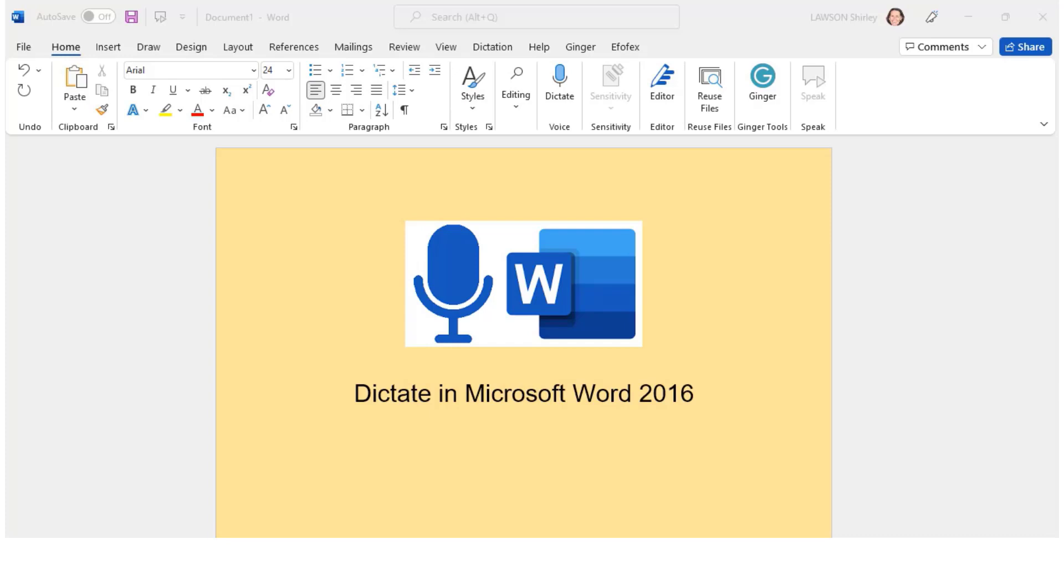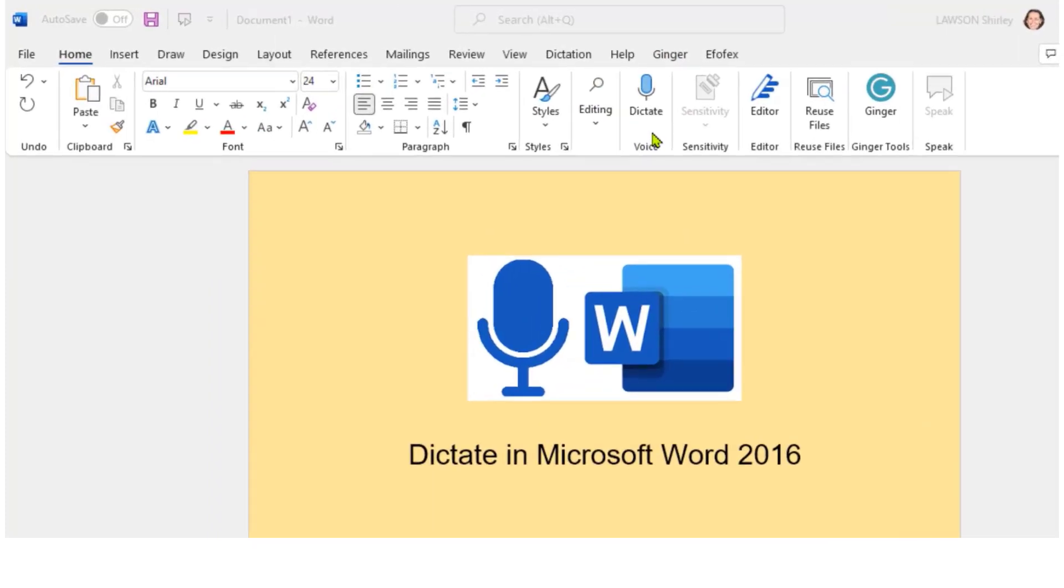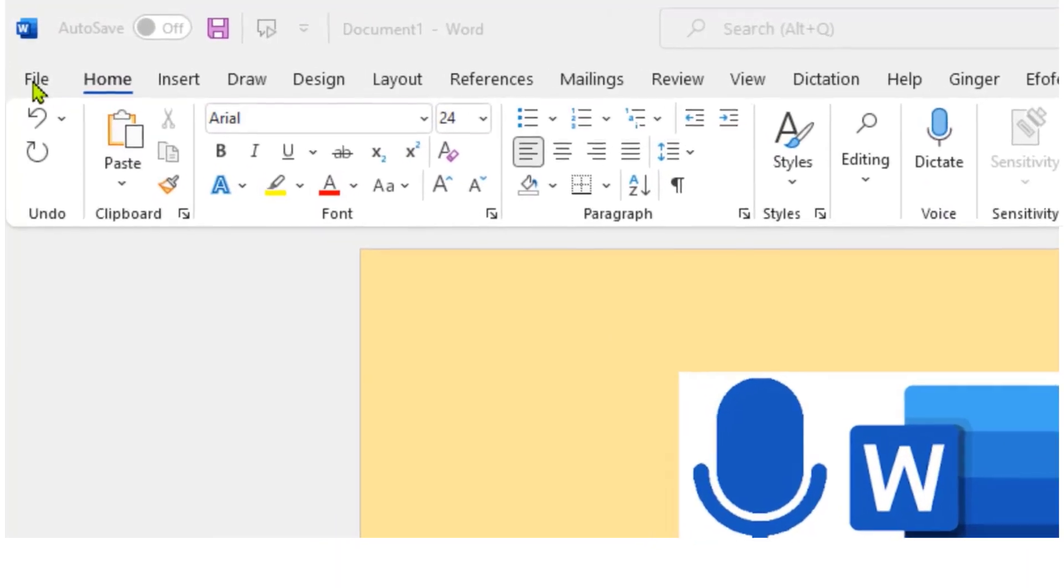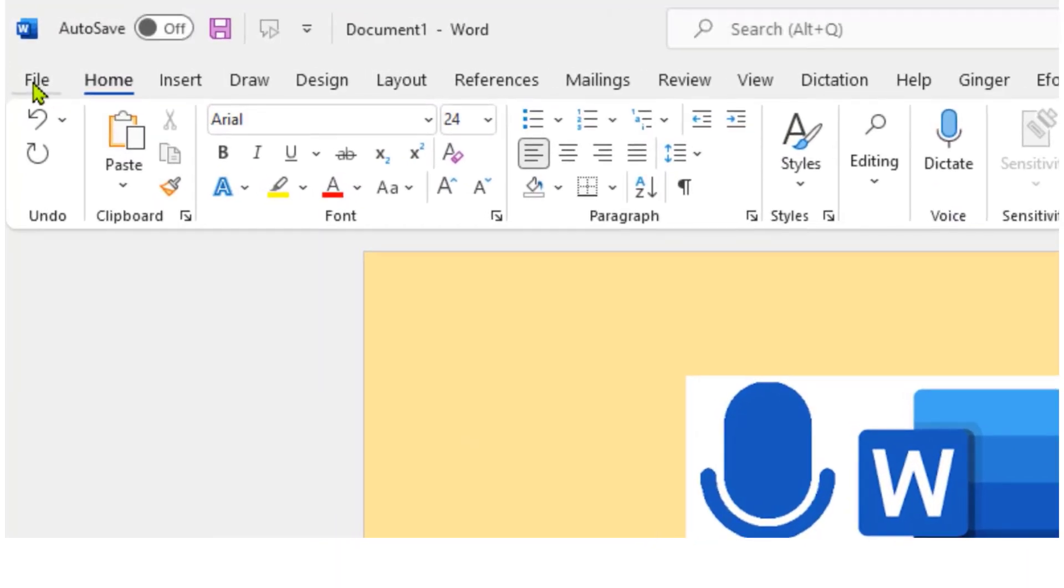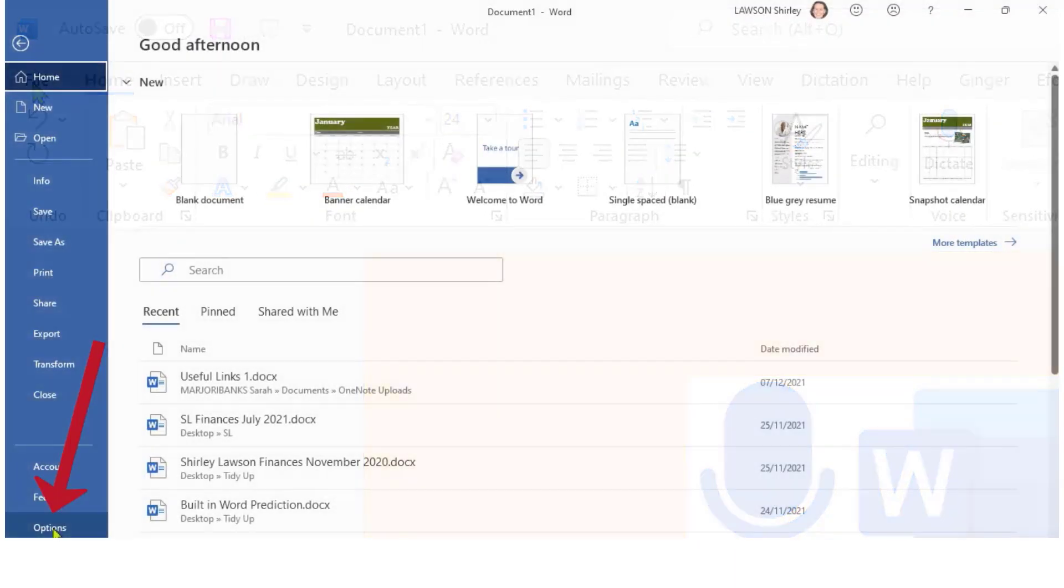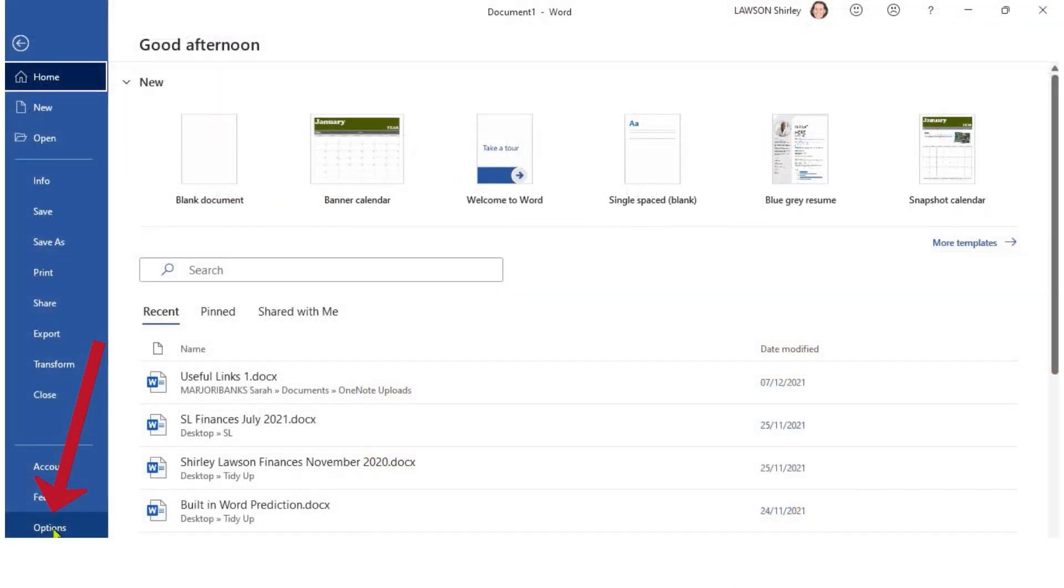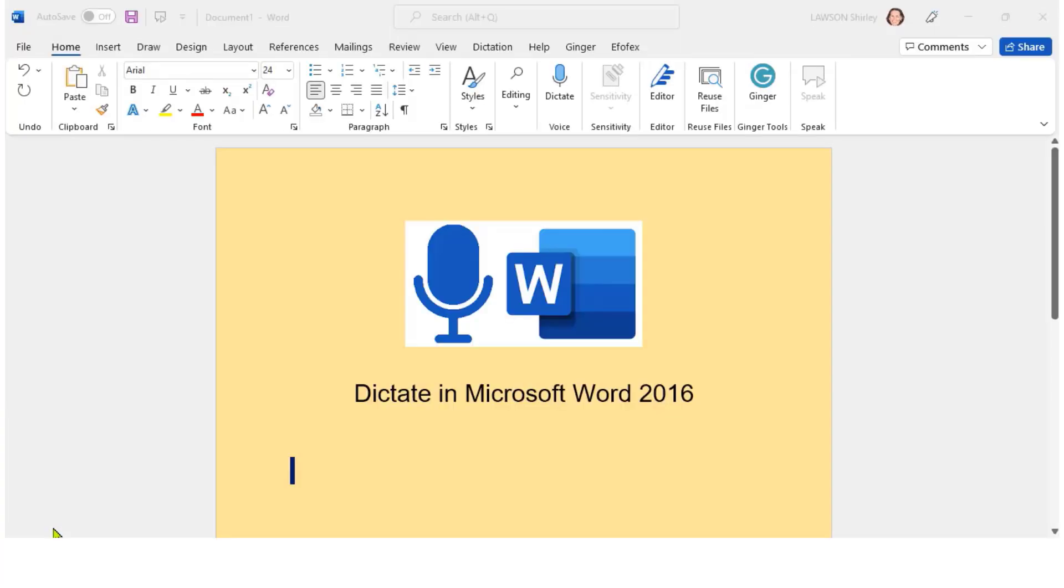The dictate button on my toolbar is here. If you don't see it on your toolbar then you may need to add it in by going to File, Options down at the bottom.